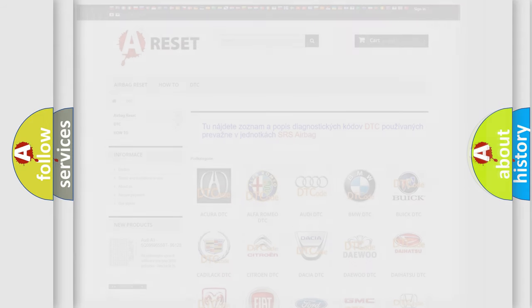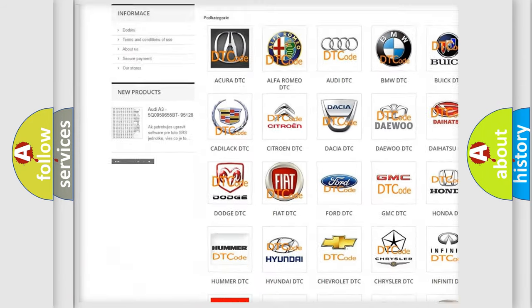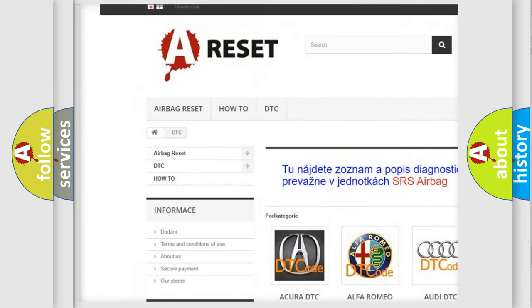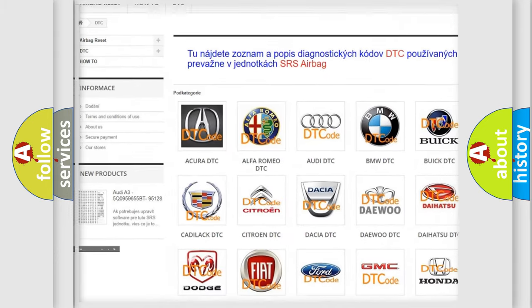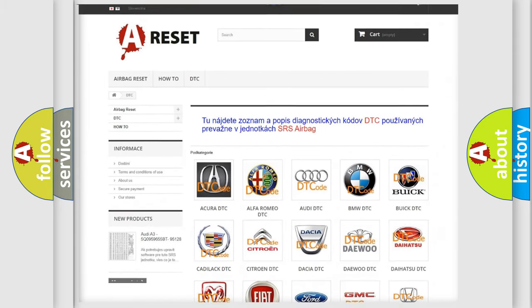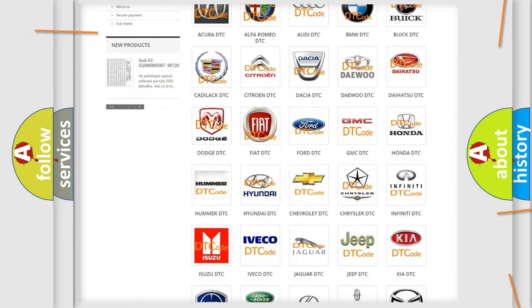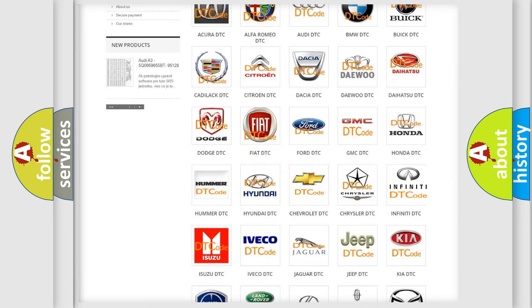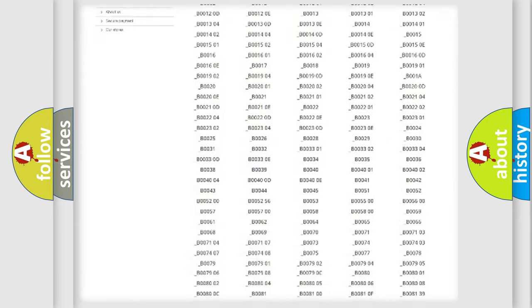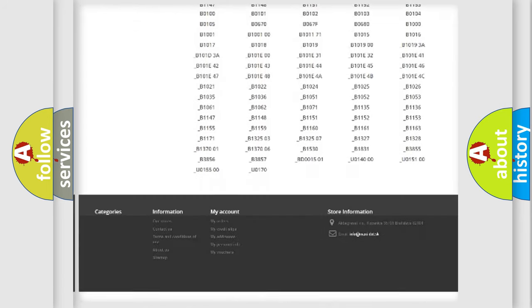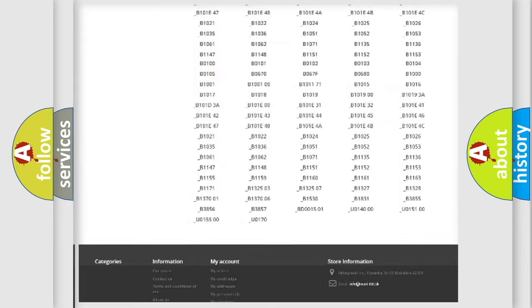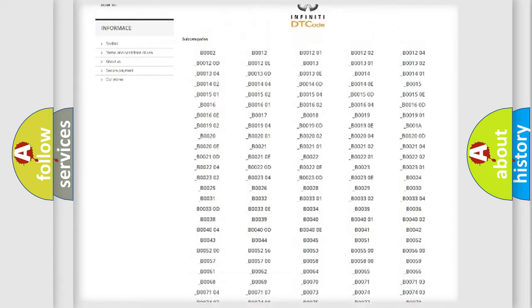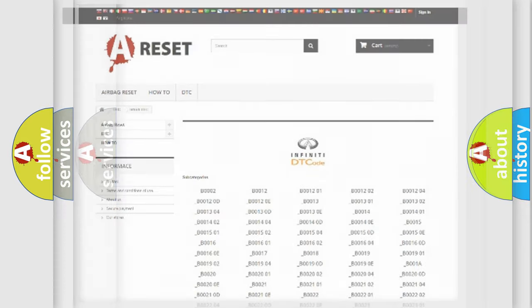Our website airbagreset.sk produces useful videos for you. You do not have to go through the OBD2 protocol anymore to know how to troubleshoot any car breakdown. You will find all the diagnostic codes that can be diagnosed in Infiniti vehicles, and also many other useful things.